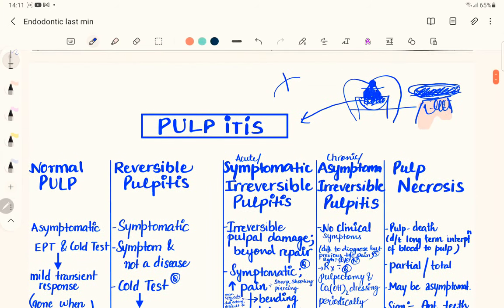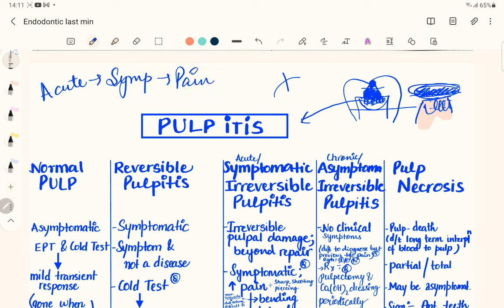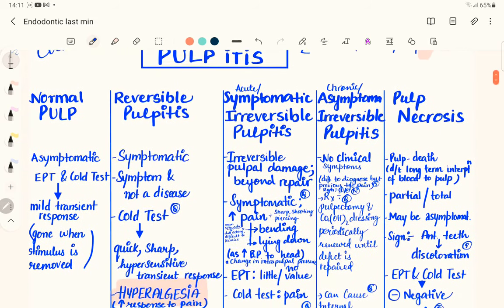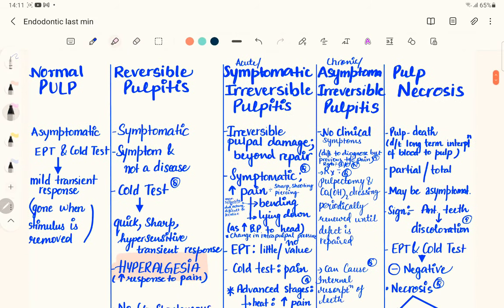Since the term 'acute' means the patient is symptomatic — we see pain, sometimes swelling. 'Chronic' means over a period of time the patient is generally asymptomatic with no pain. In acute irreversible pulpitis we see a symptomatic response with increased pain. The patient will come to the clinic saying they have pain at night and are unable to sleep.